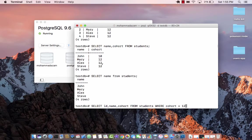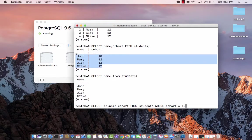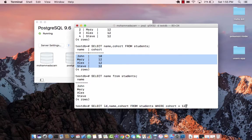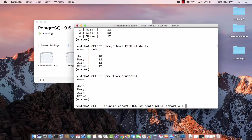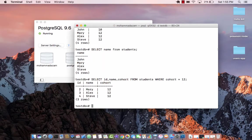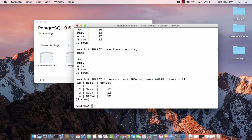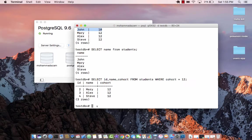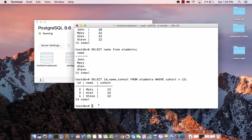So looking at this data, which one do you think it's going to return? So let's go ahead and run this. Mary, Alex and Steve. Not John because John is in cohort number 10.